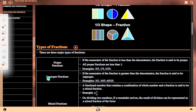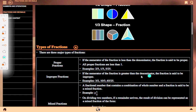Improper fraction: if the numerator of a fraction is greater than the denominator, the fraction is said to be improper. Examples: 3 upon 2, 10 upon 3, 65 upon 25.